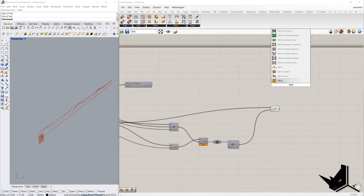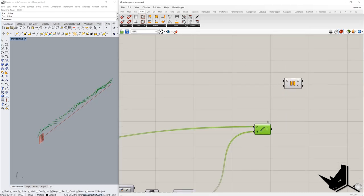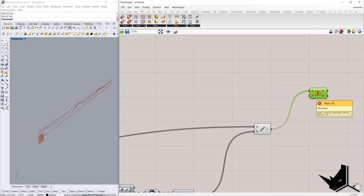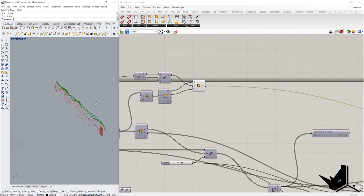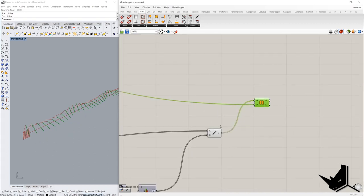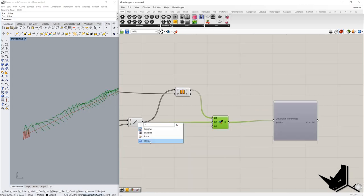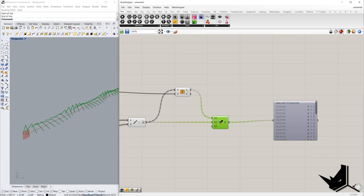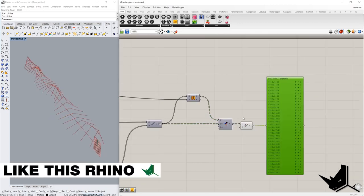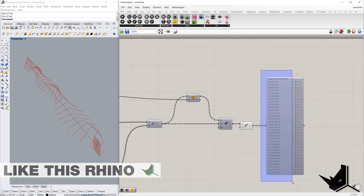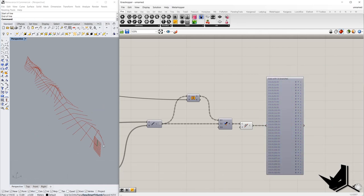If I use the mirror command — this is the geometry we want to mirror, and the plane should be this one here. I want to merge them; it will be better to graft. Right now this is one tree branch, this is another tree branch, and each of these tree branches has two items. If I join them — these two into one — we get 33 branches with one item each, and one item is this curve here. Next step includes offset of the curves.